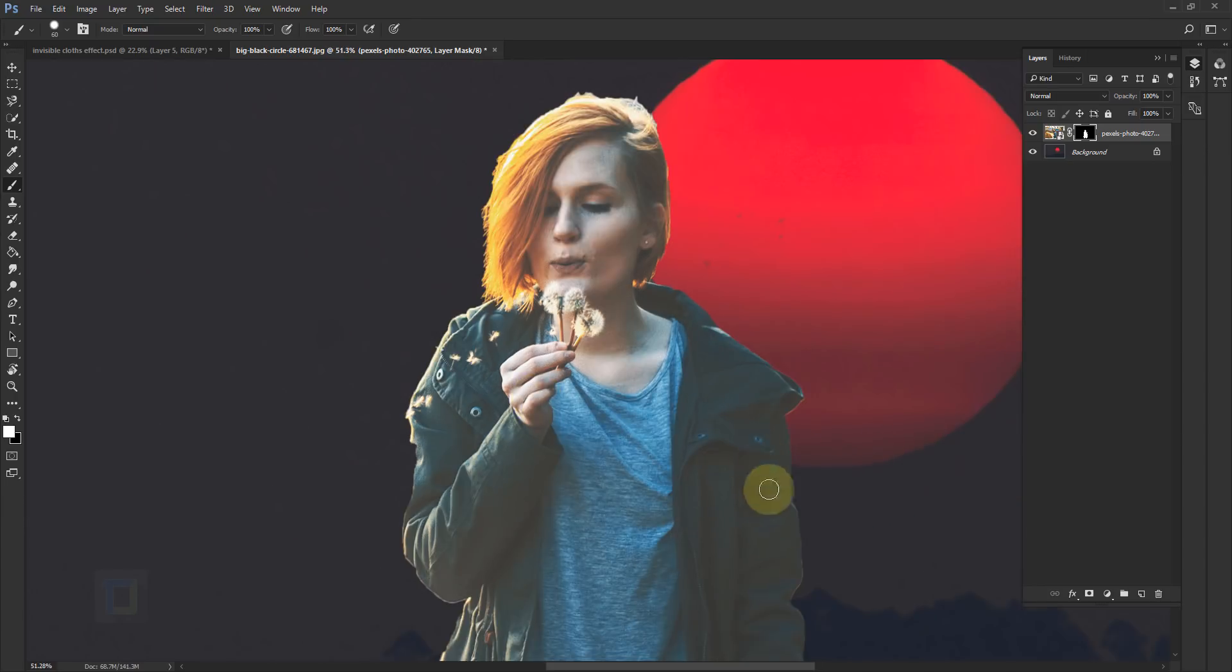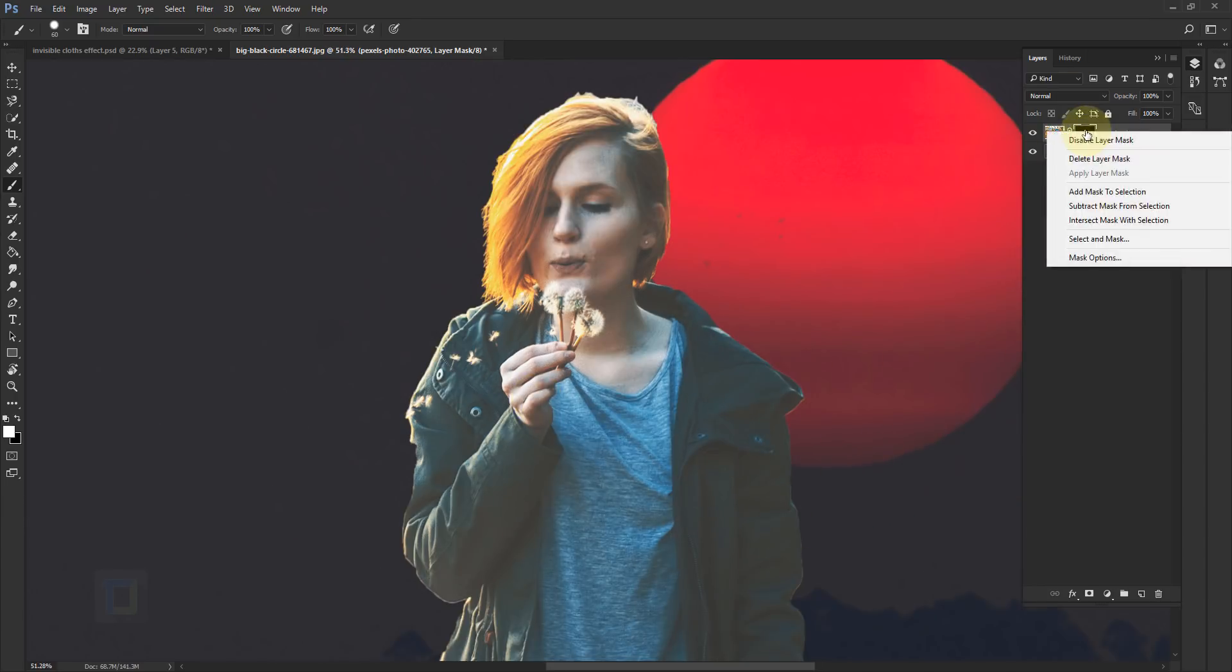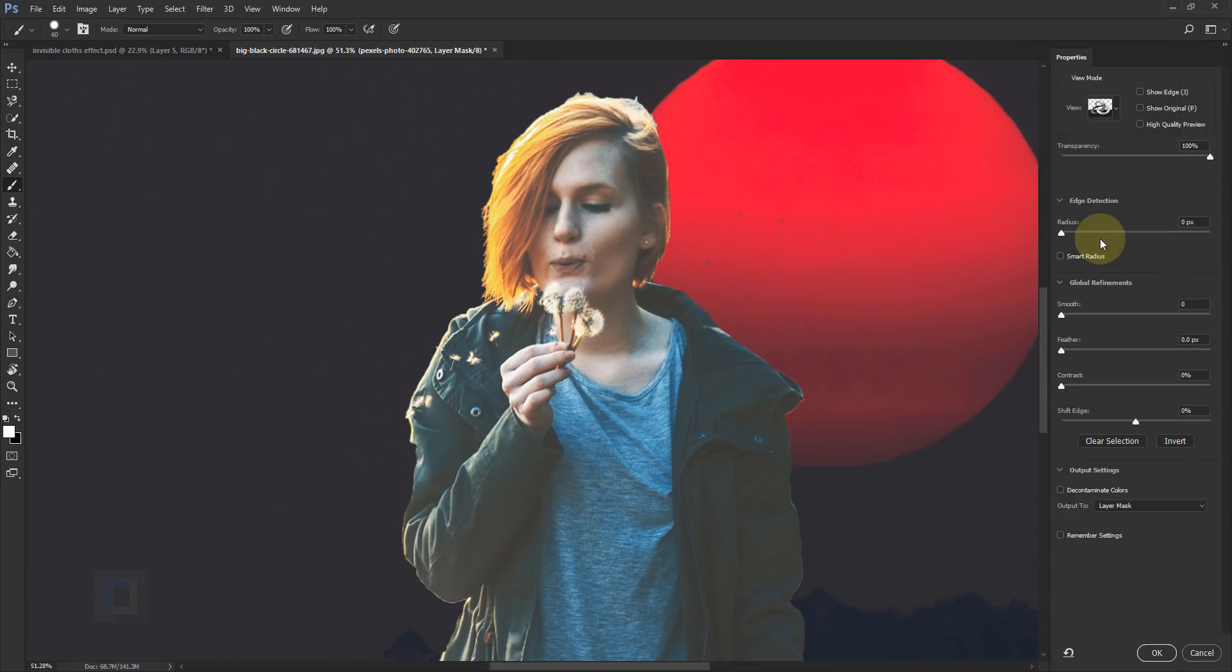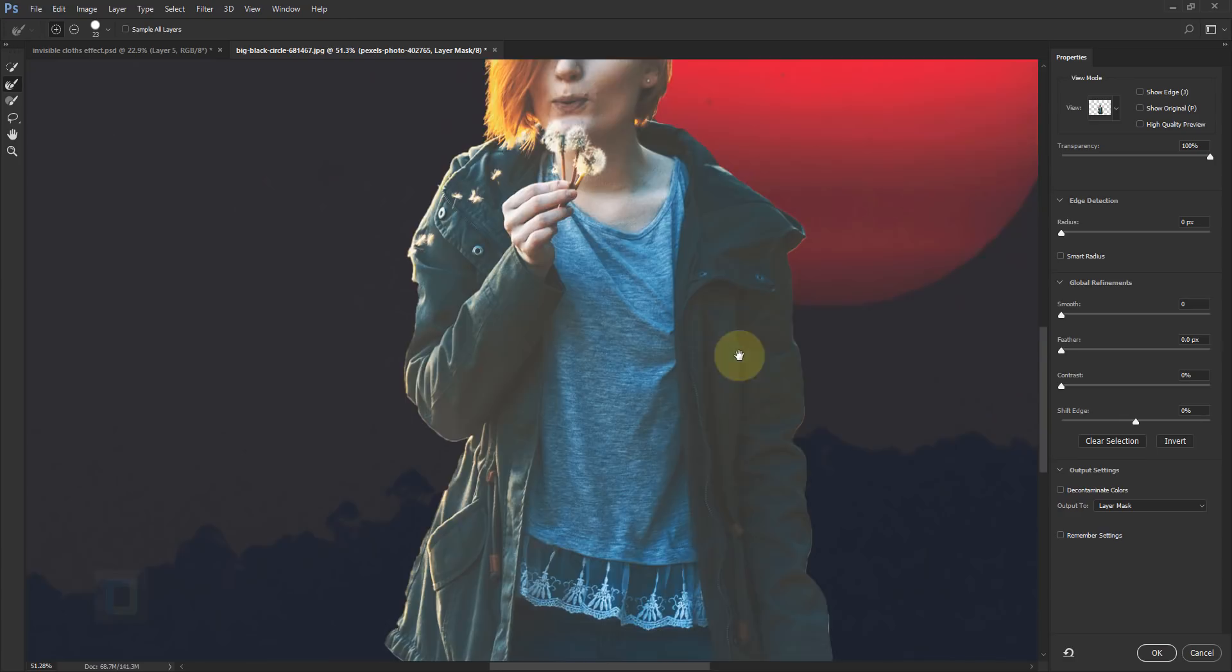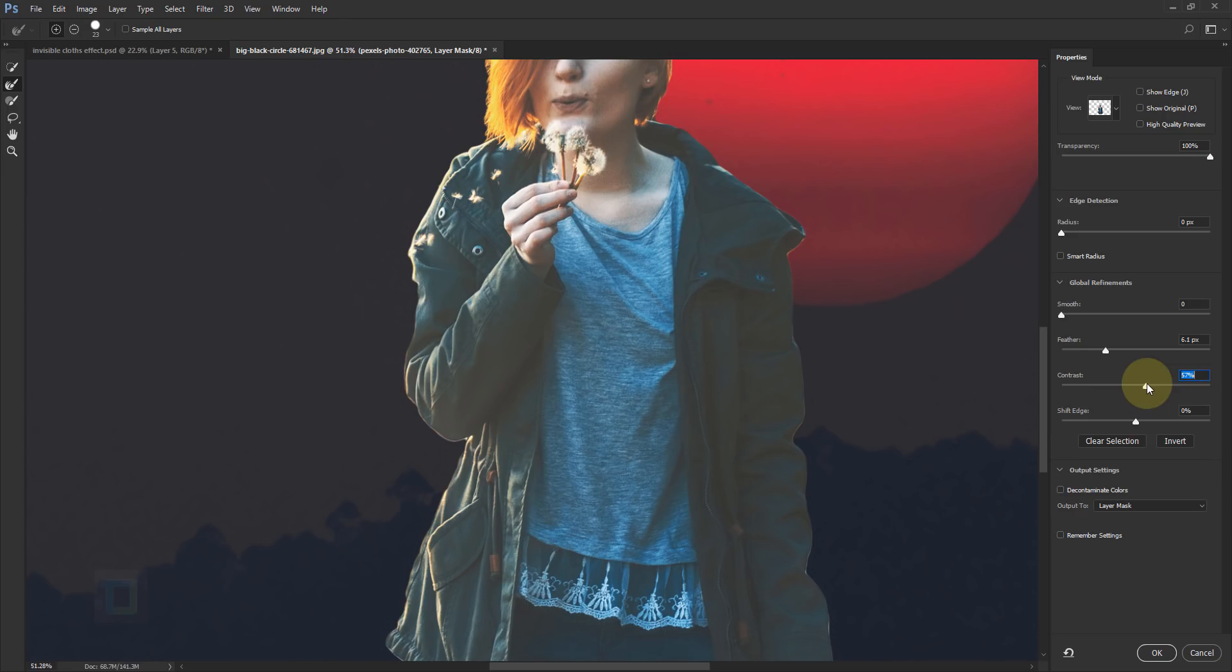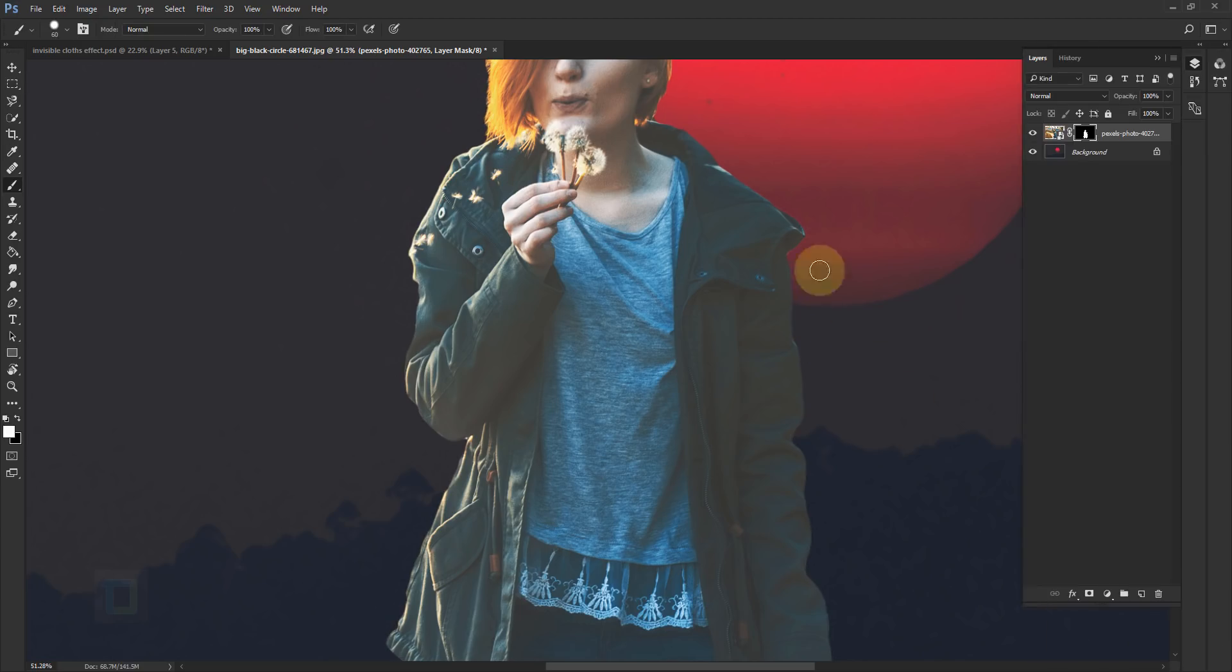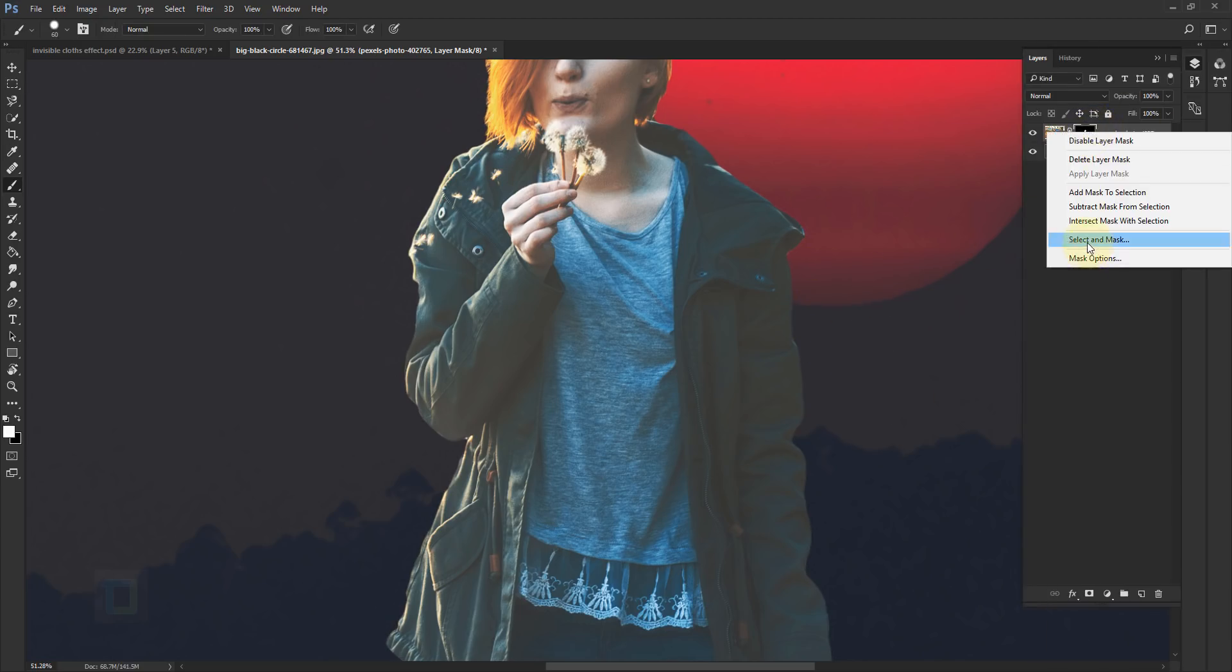Now we have to also fix the edges. For that, right-click on your layer mask and select Select and Mask. In old versions, select Refine Edge. It's same thing. First thing I'm going to increase my Feather a little bit, and then I'm going to increase my Contrast to make the edges sharper, and then Shift Edge on the inside. I think this is good enough, then hit OK.